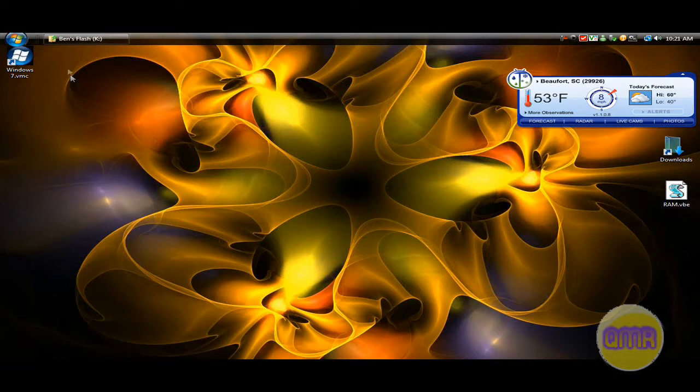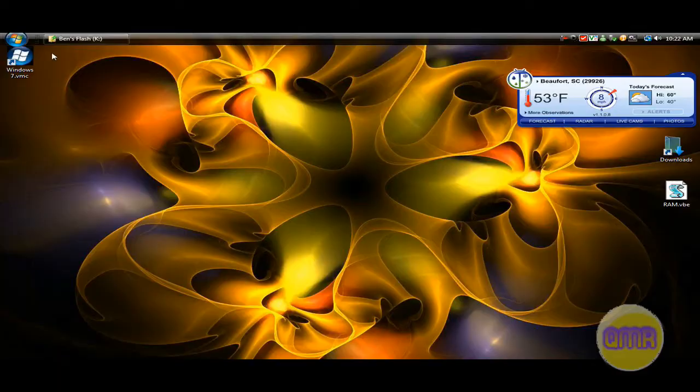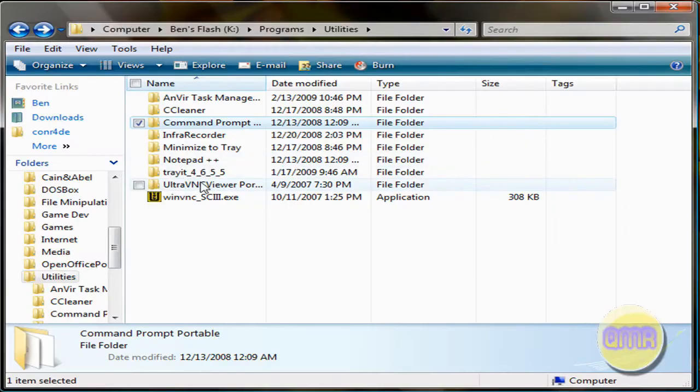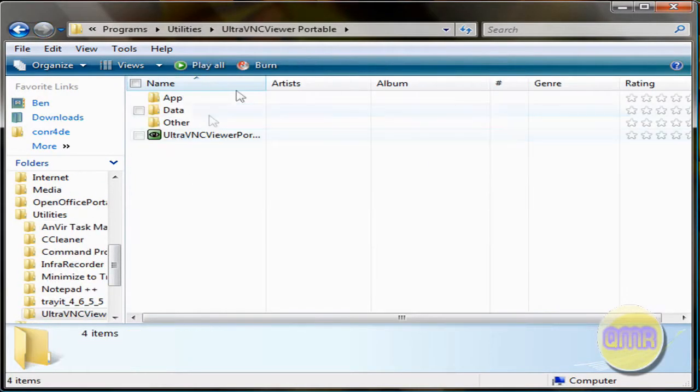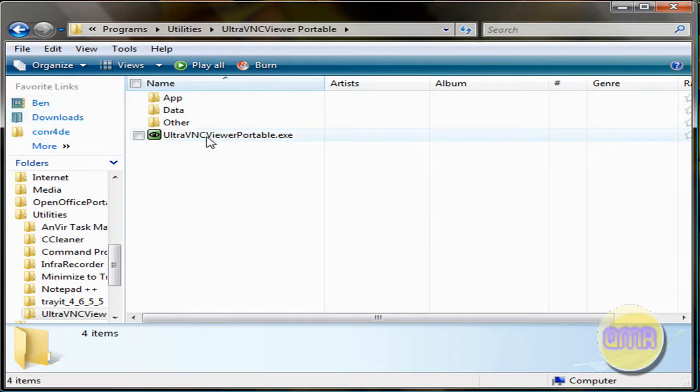Well, the trick behind this is using something called portable applications. Now, portable applications have a lot more uses than just VNC viewing. They can let you do just about anything from anywhere. And something I'll be doing special today is Ultra VNC Viewer Portable. Now, this is what GhostRider433 wanted to know, and this is how you do it.